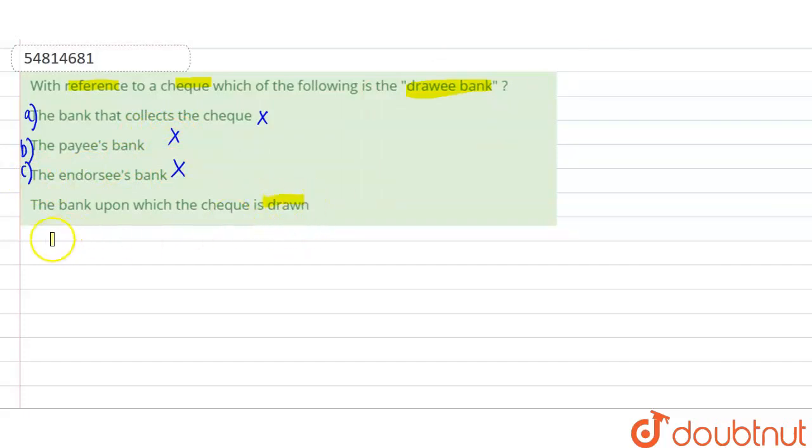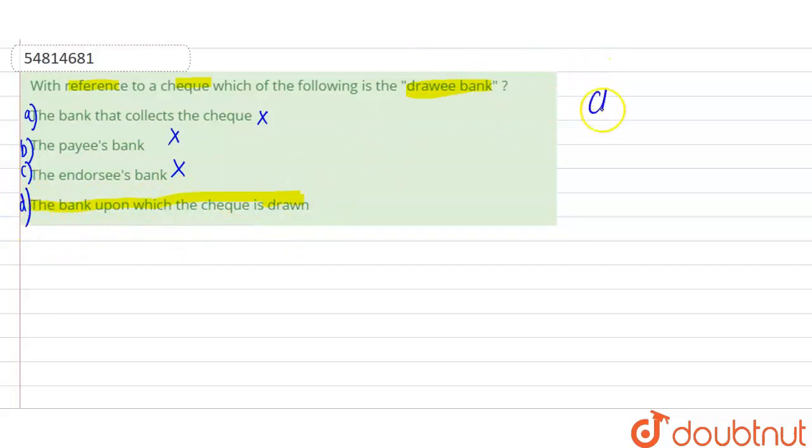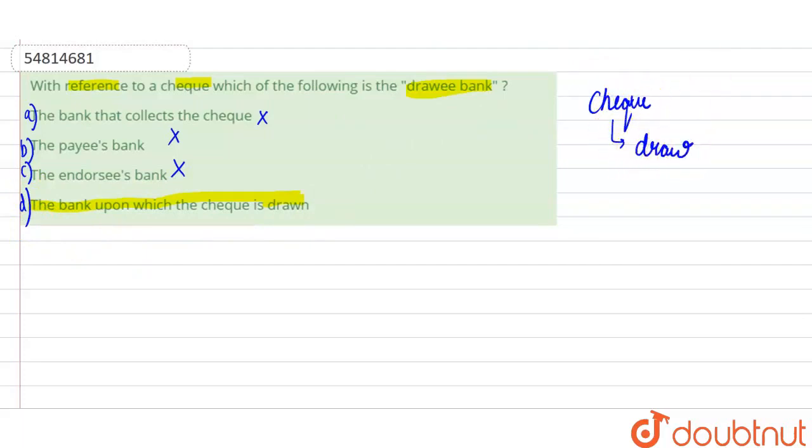Okay, as you are able to see, here we are talking about drawee bank. So, drawee bank is where our check is drawn. So the correct answer here would be option D.